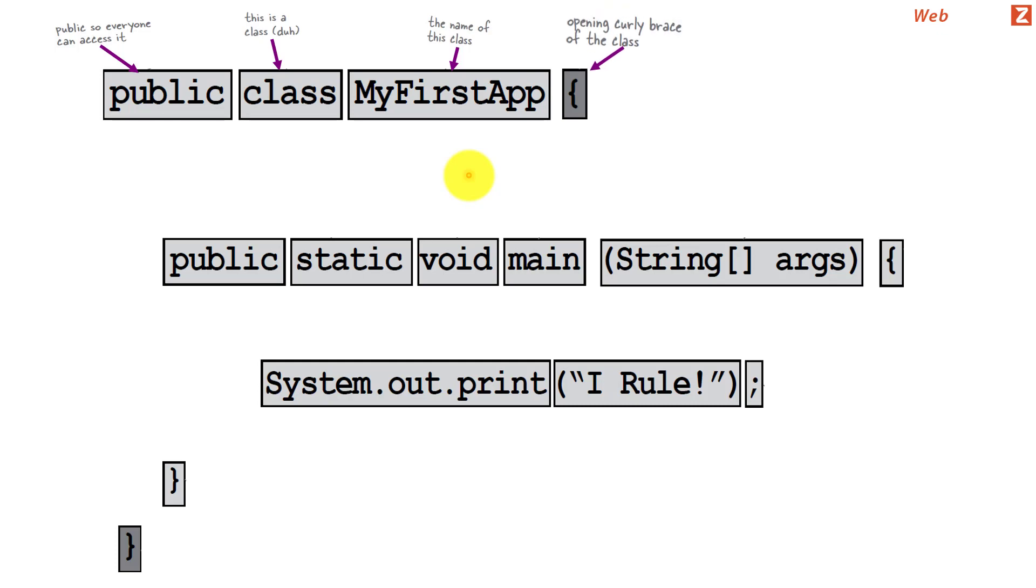And we open bracket. This bracket marks the beginning of the class body and inside this we define methods.